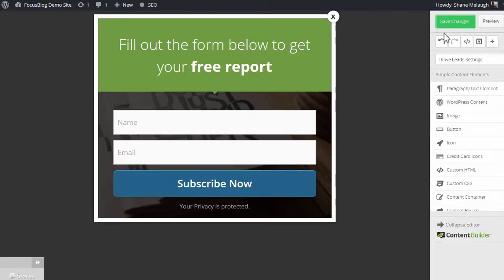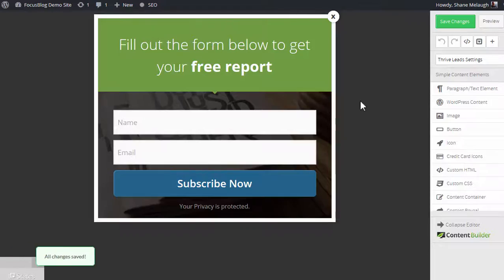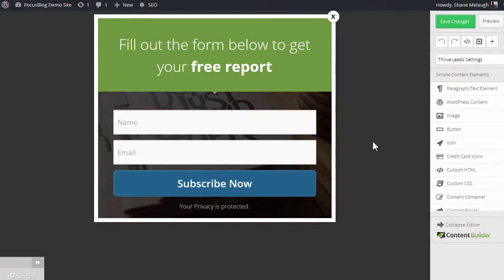Once you save the changes in the editor, that means that when someone signs up to this form, they will be added as a WordPress user in the role that you determined.